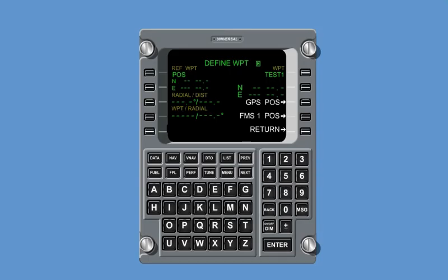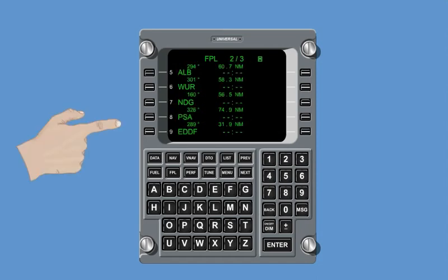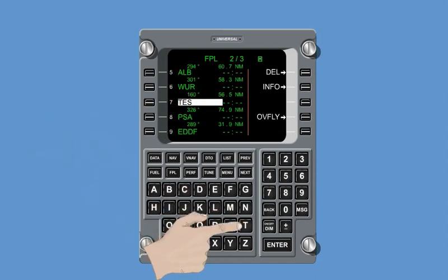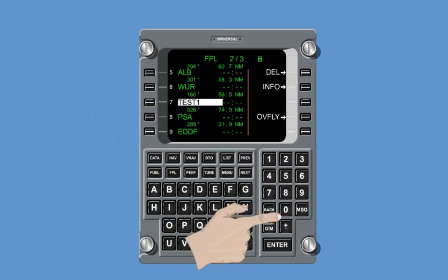In several situations, the FMS leads the pilot to a page called Define Position for initial position entry, or Define Waypoint to create a new waypoint. For example, the page is shown when entering a waypoint into the flight plan which is not stored in the database.